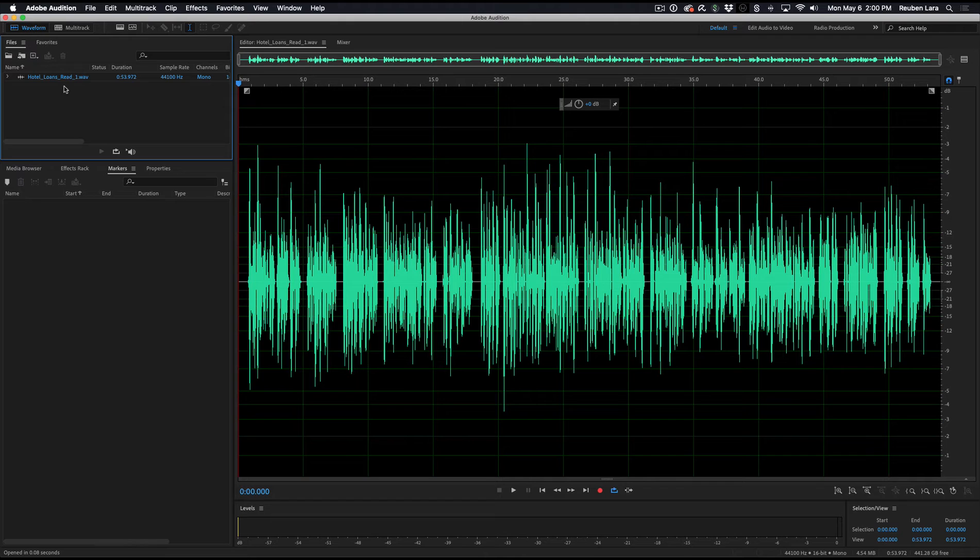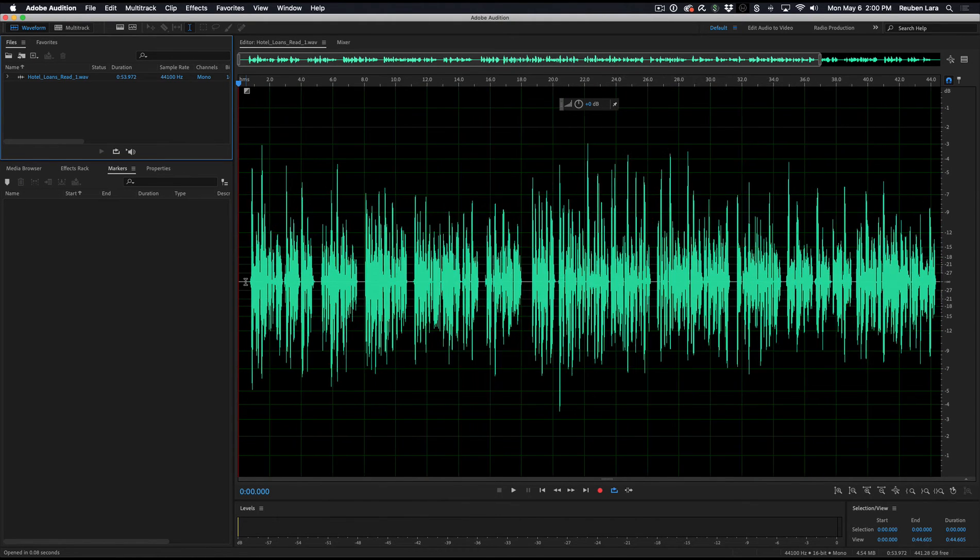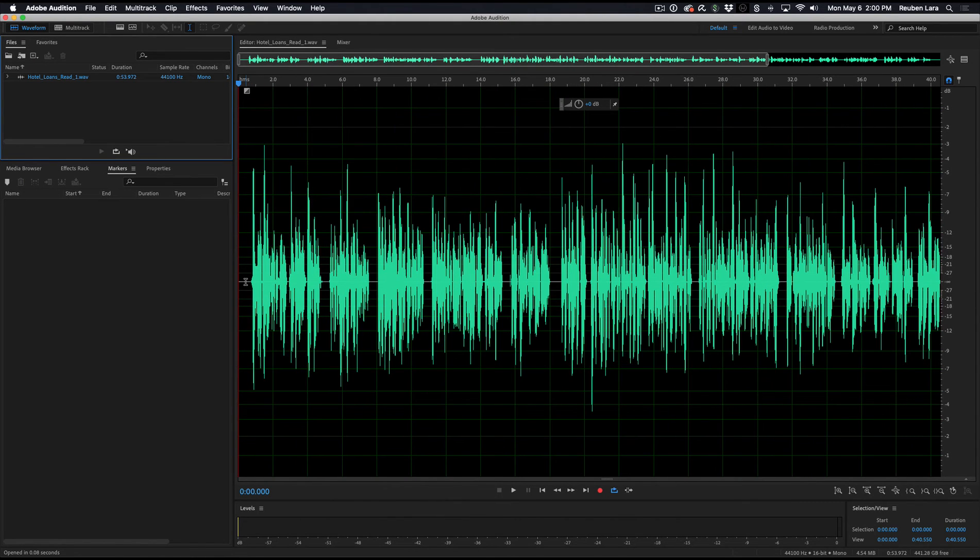Now, this works not only in the waveform editor, but also if you're building a multitrack session, if you're assembling lots of different audio pieces together. And we'll just go ahead and zoom in here and play.